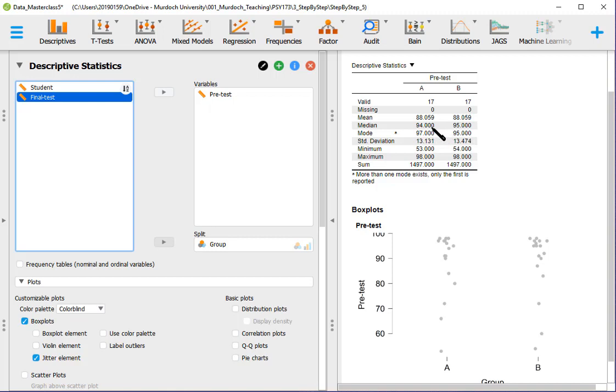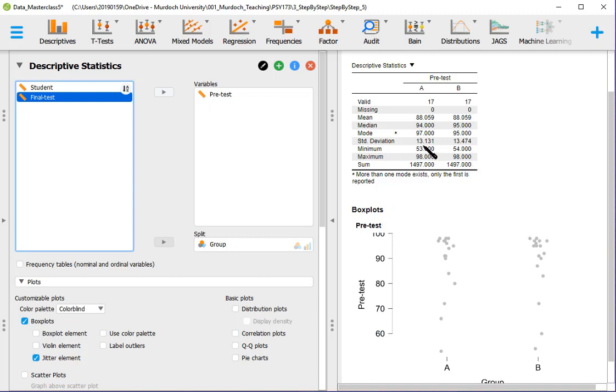The median is slightly different: 94 in group A, 95 in group B. The mode is 97 in group A and 95 in group B. The mode is typically not a very important statistic. The standard deviation is 13.13 in group A and 13.47 in group B, which is very similar. And minimum and maximum: 53 to 98 and 54 to 98. So very similar values.